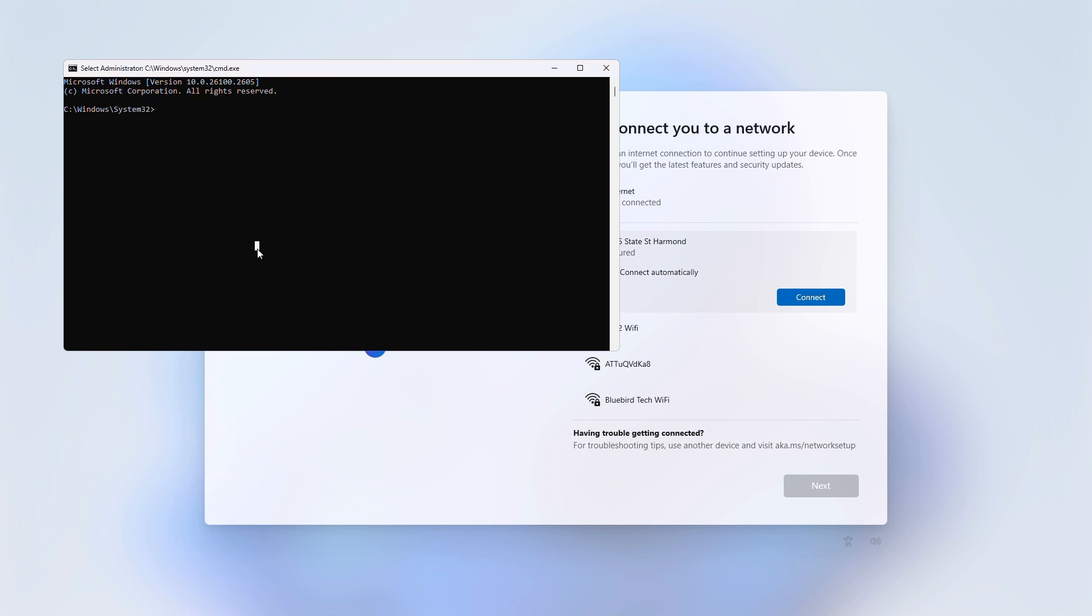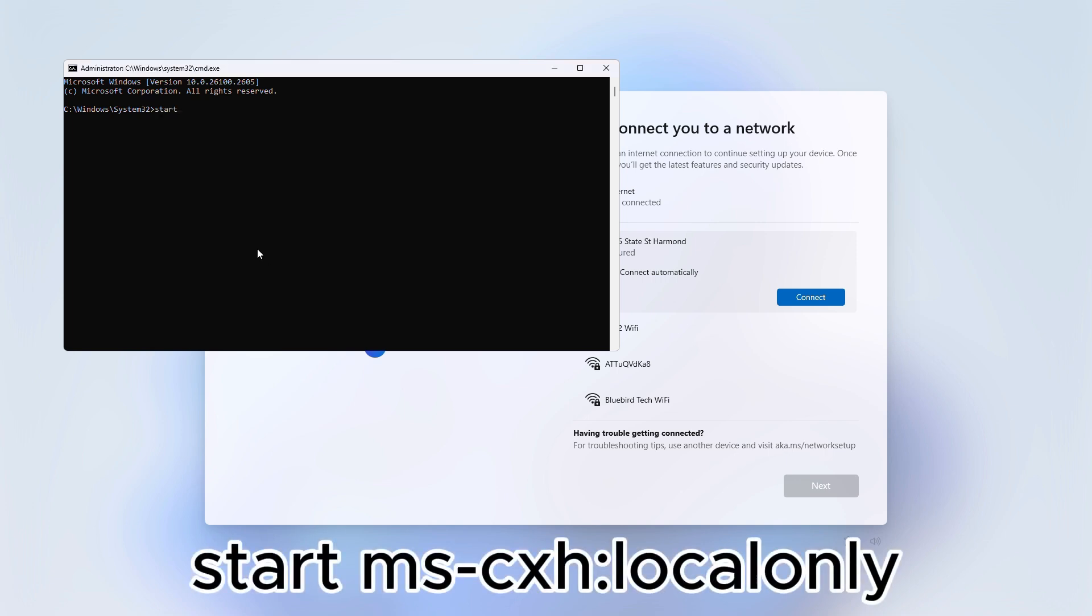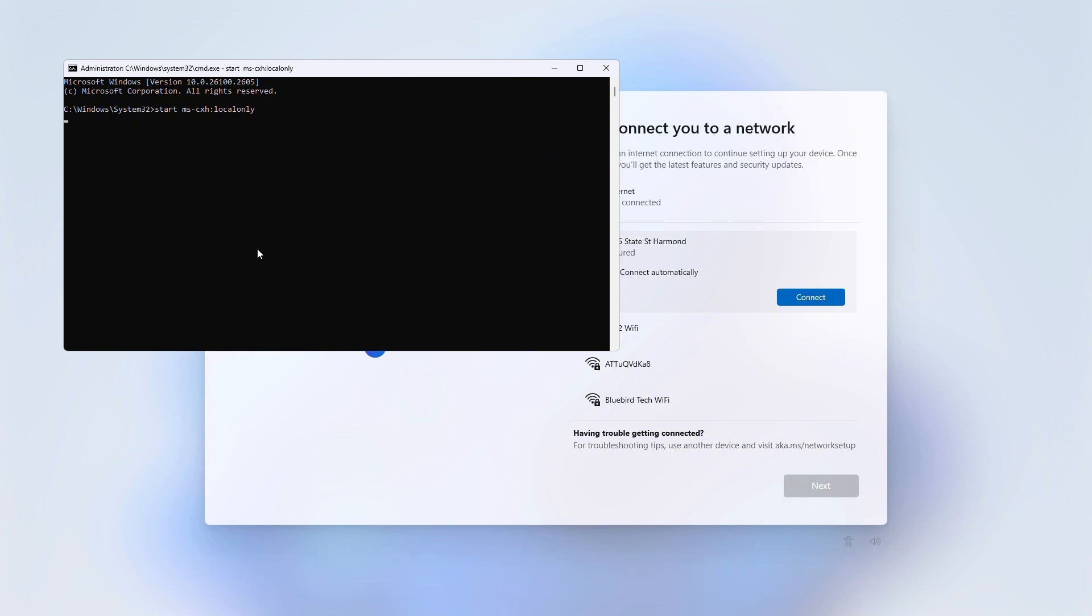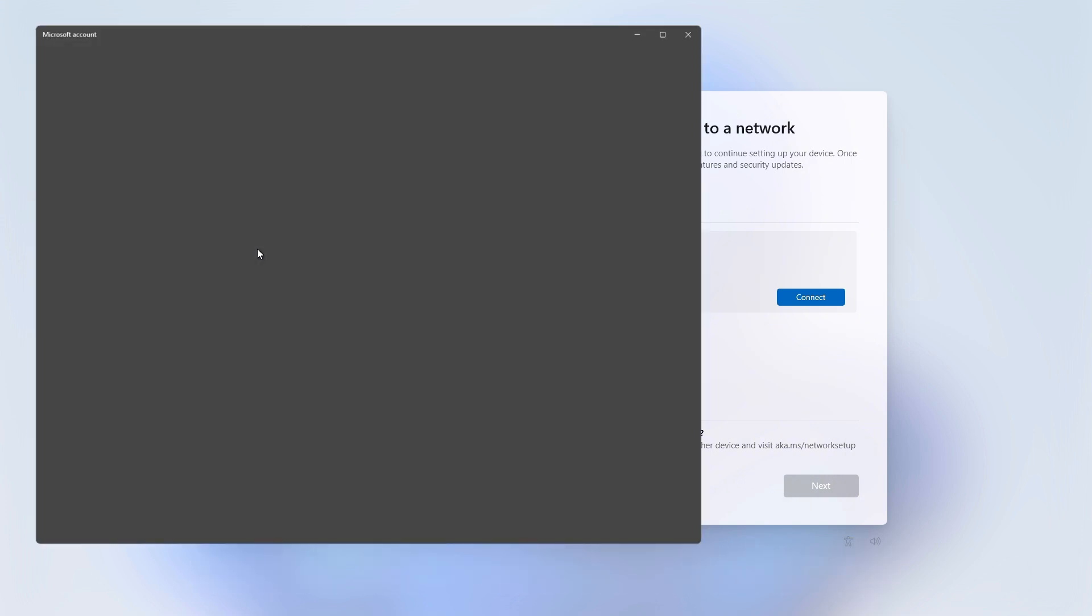Now type this command exactly as you see it: Start ms-cxh colon local only. Hit enter and boom.